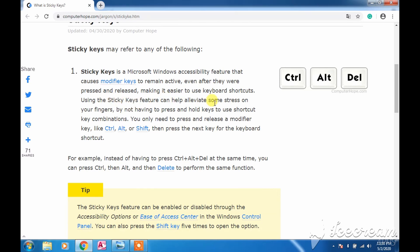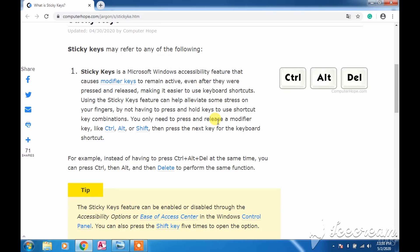First we press one key, afterward another one, and then afterward another, so that we don't have to stress our fingers continuously. You only need to press and release a modifier key like Ctrl, Alt, or Shift, then press the next key from the keyboard shortcut. Whenever you use a shortcut, we just need to take care that the keys are pressed one after another. Like you can perform Control, then you can press Alt, and then you can press Delete to perform the same function.